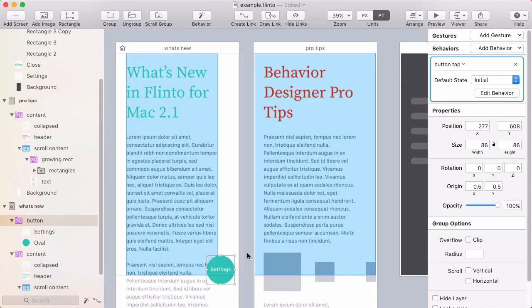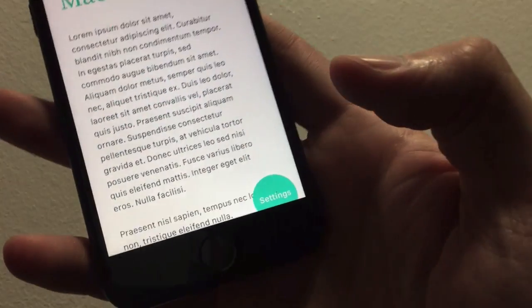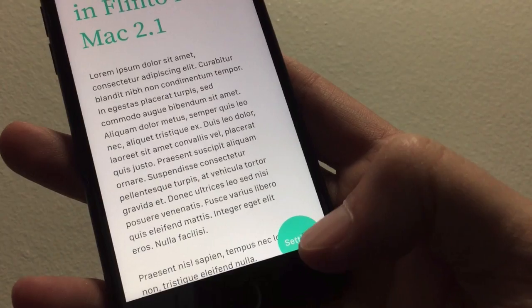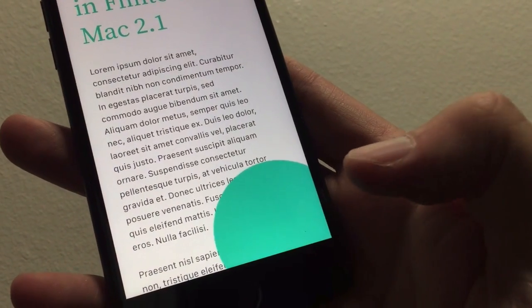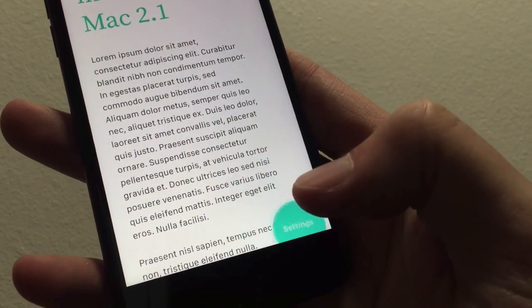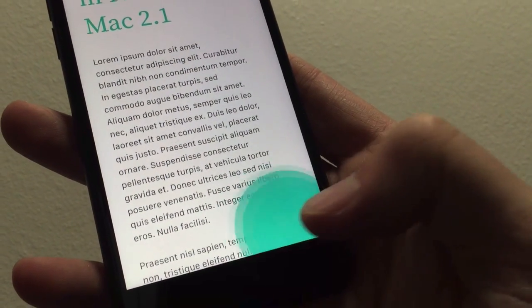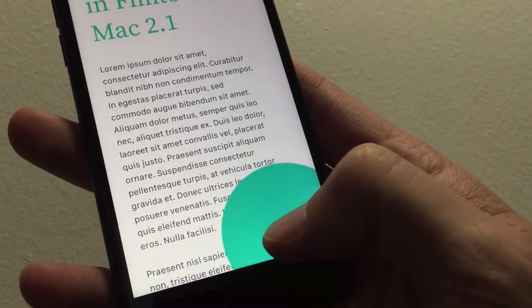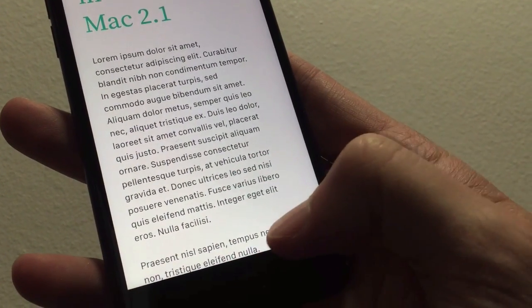The second feature I want to show you is the ability to put a link on top of a behavior and have both the behavior and that screen-to-screen link activate. So you see this button?